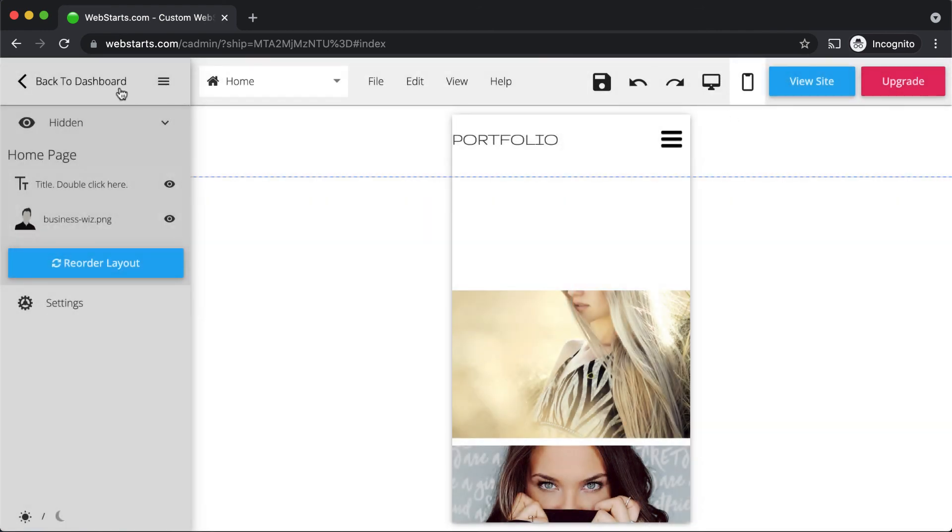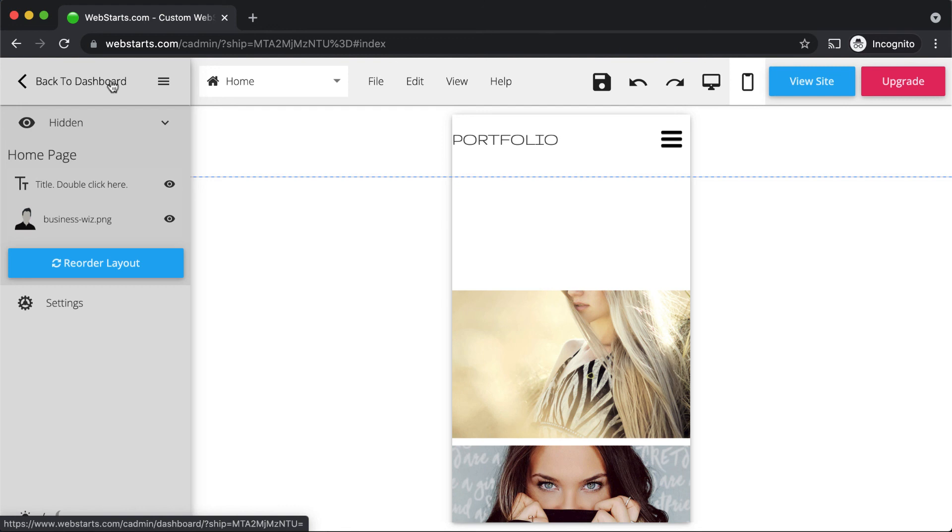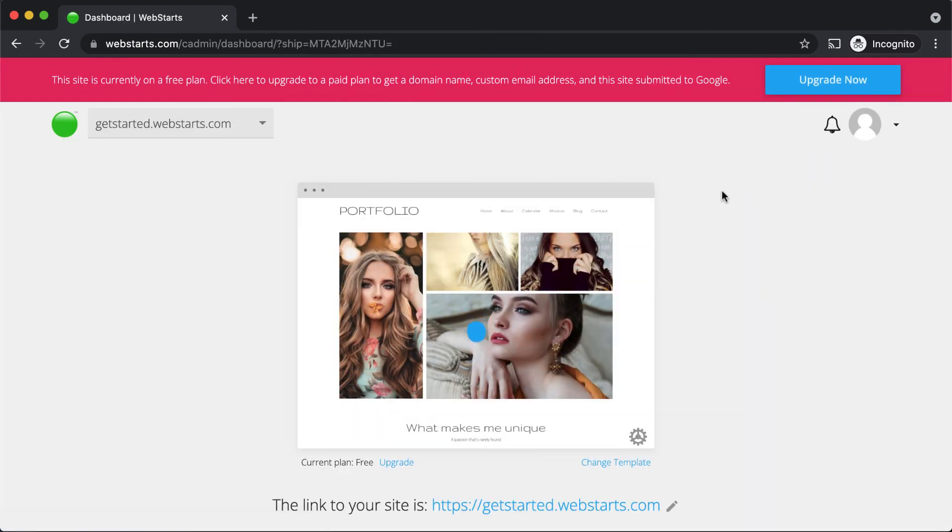Those are the basics of creating a web page in WebStarts. You can always return to your dashboard by clicking Back to Dashboard. Congratulations on completing your first lesson. Hopefully, you're a little bit more familiar with your WebStarts account. Let's move on to lesson number two, creating a page layout.